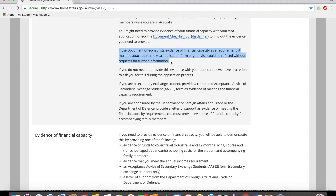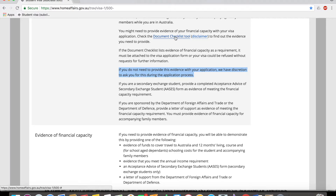This is where that client went wrong — did they overlook this information by not seeking advice from an agent? Even if the tool does not require you to provide financial documents at the time of visa application, the department still retains the right to ask you to submit those documents.